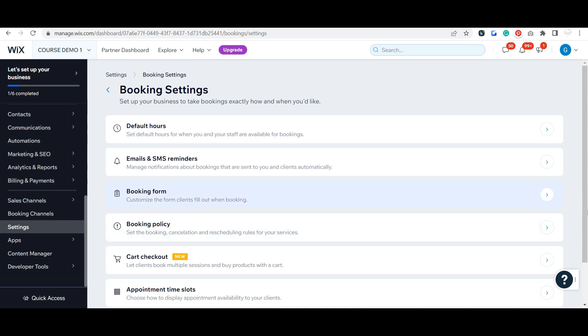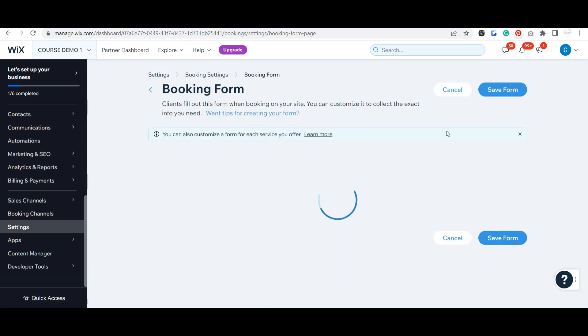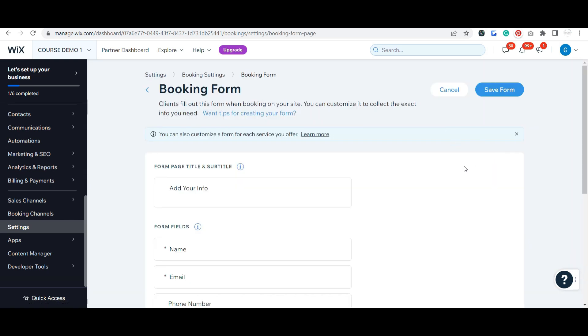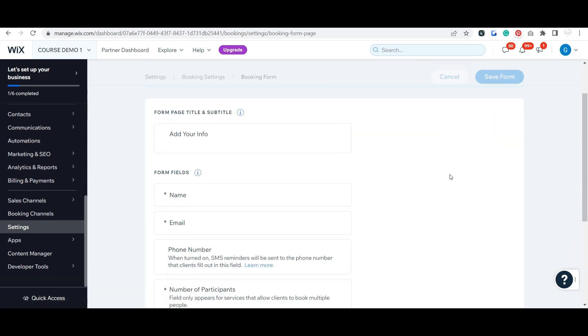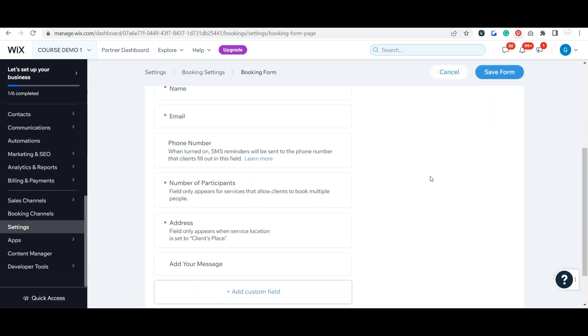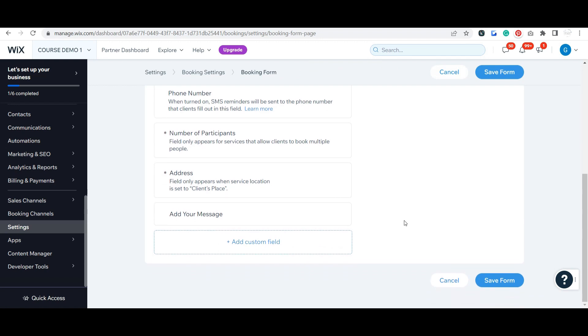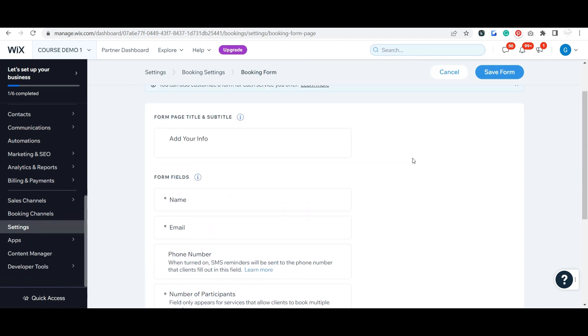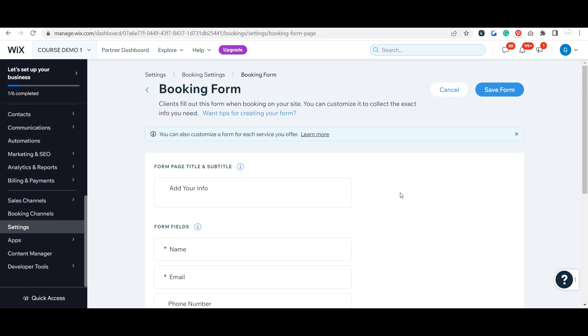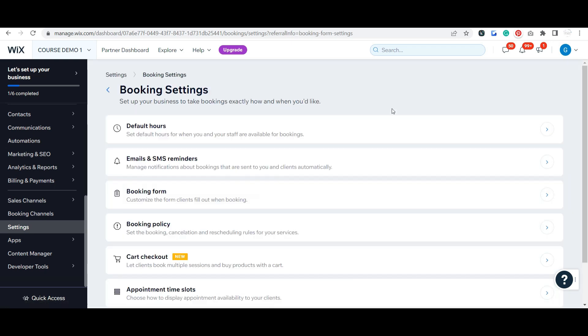Back to your booking settings. I talked about this a little bit - your booking form. This is going to be your default booking form. You can come through here and add any custom questions or messages or anything you need on that default form. And as I showed you before, you can also customize a form based on the appointment if that's something you need to do.